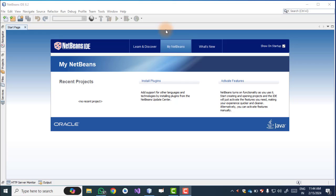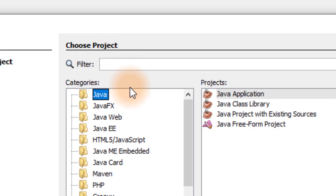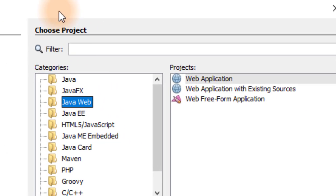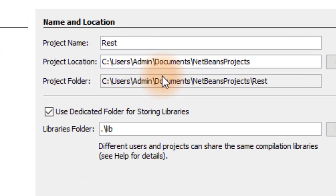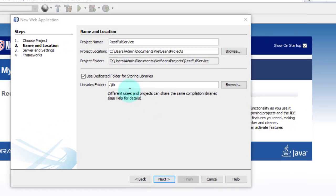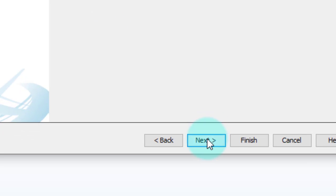In this demonstration, we first create a web service and then create a client that will call the web service. Go to File > New Project. For web services, remember students, we select Java Web and then Web Application. We give the name 'RESTful Services', then click Next. For server selection, this is your GlassFish server — click Next.